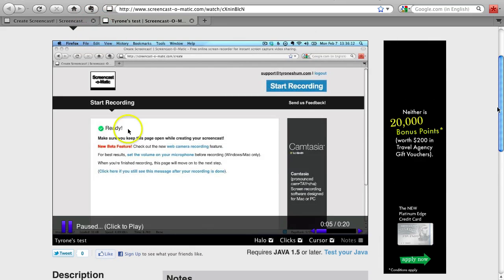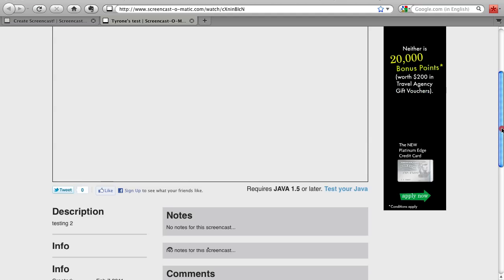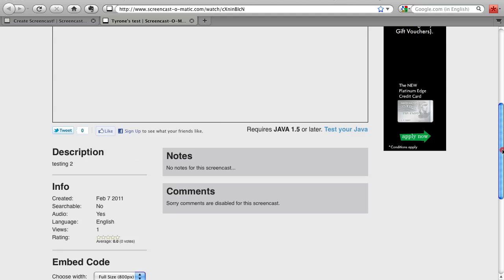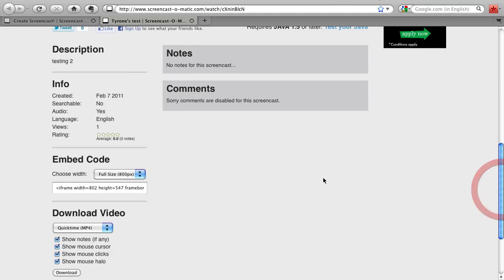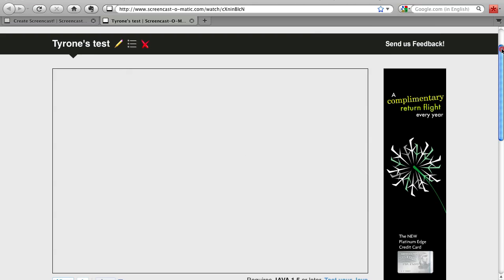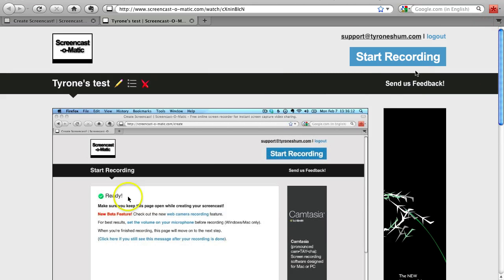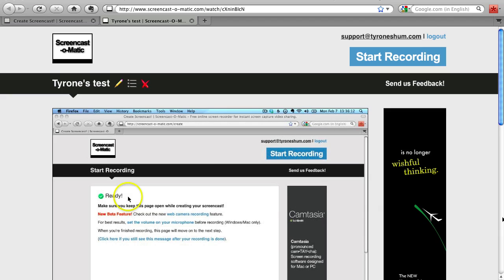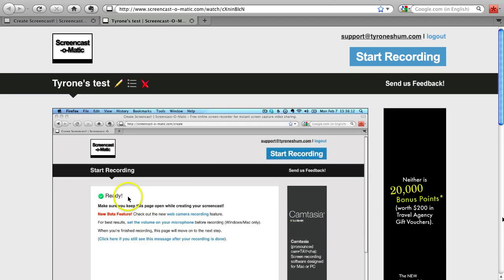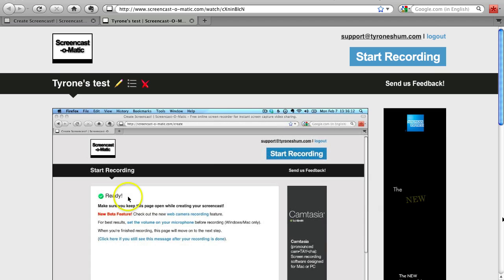There's also other options down below here like description, info, embedded code, download video, etc. There's a lot of great things that you can do. In my opinion, Screencast-O-Matic is a great piece of software or tool online. It's on the cloud and you won't have to worry about where to store things because it's all done automatically for you.